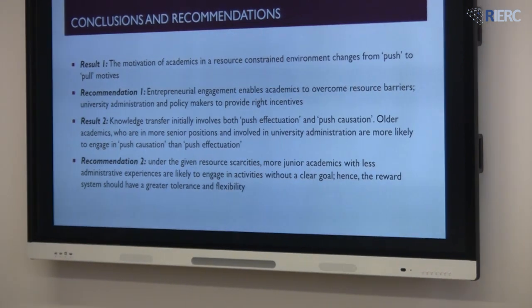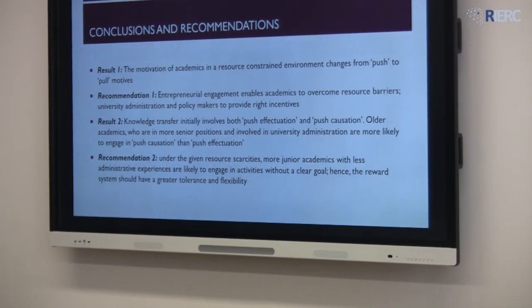Second, with respect to knowledge transfer activities, what we found was that senior academics with more administrative experience are in a stronger position to use the causation approach. Whereas for junior academics who do not have industrial or administrative experience, they are more likely to use the effectuation approach — which is more risky. So when it comes to rewards, it is important to understand these differences, because you shouldn't expect the same from both types of academics. It is quite important to understand and be flexible towards junior academics, to tolerate any mistakes, because that is the stage they are at. Over time, with experience, they will develop and engage in less risky work.